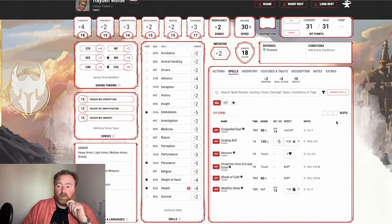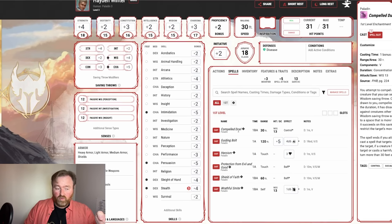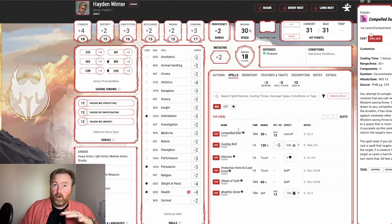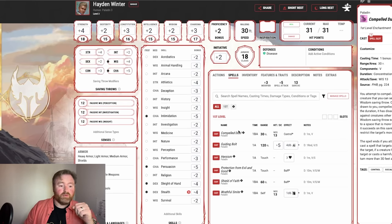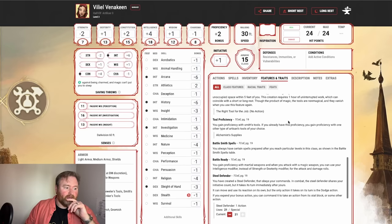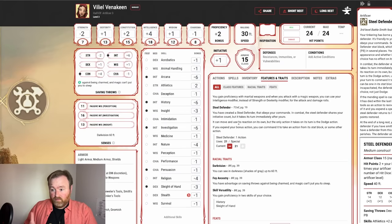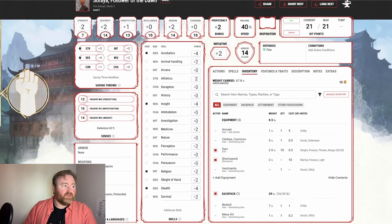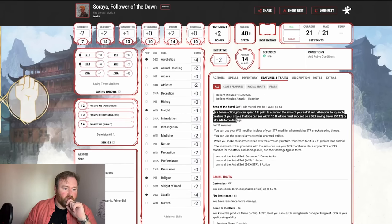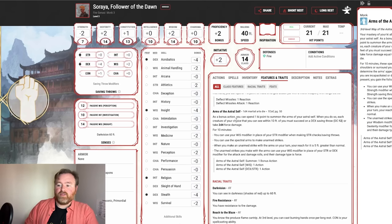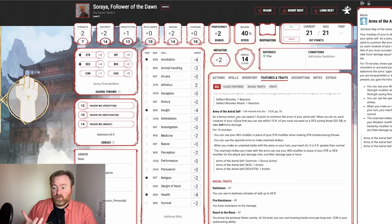For Hayden, we know he's going to want to be protecting his allies, and he's also got Compelled Duel. We want to make sure we have people for him to fight and people for him to intercept. But this can't just be a four-on-one fight — we need more than just one boss monster. There's got to be some minions or mooks for us to deal with. Viliel has a Steel Defender, which is an extra character to factor in. And Soroya's ability hits each creature within 10 feet with 2d4 force damage on a failed Dex save, so we want a lot of things for her to face off with — she's really good at crowd control.